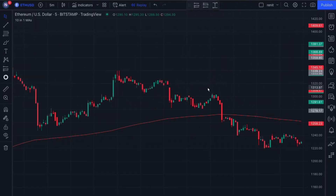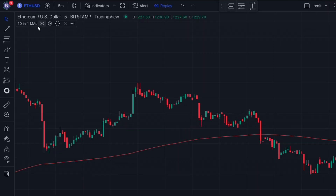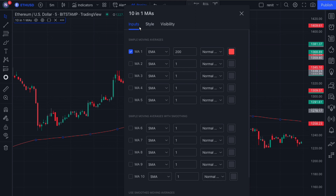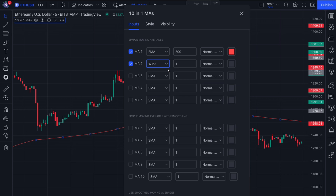Now we do have to change some settings in this indicator. Open its settings by clicking on the cog icon and going to the input section. Next, enable the second MA option and change it to WMA. Then set the length to 15.